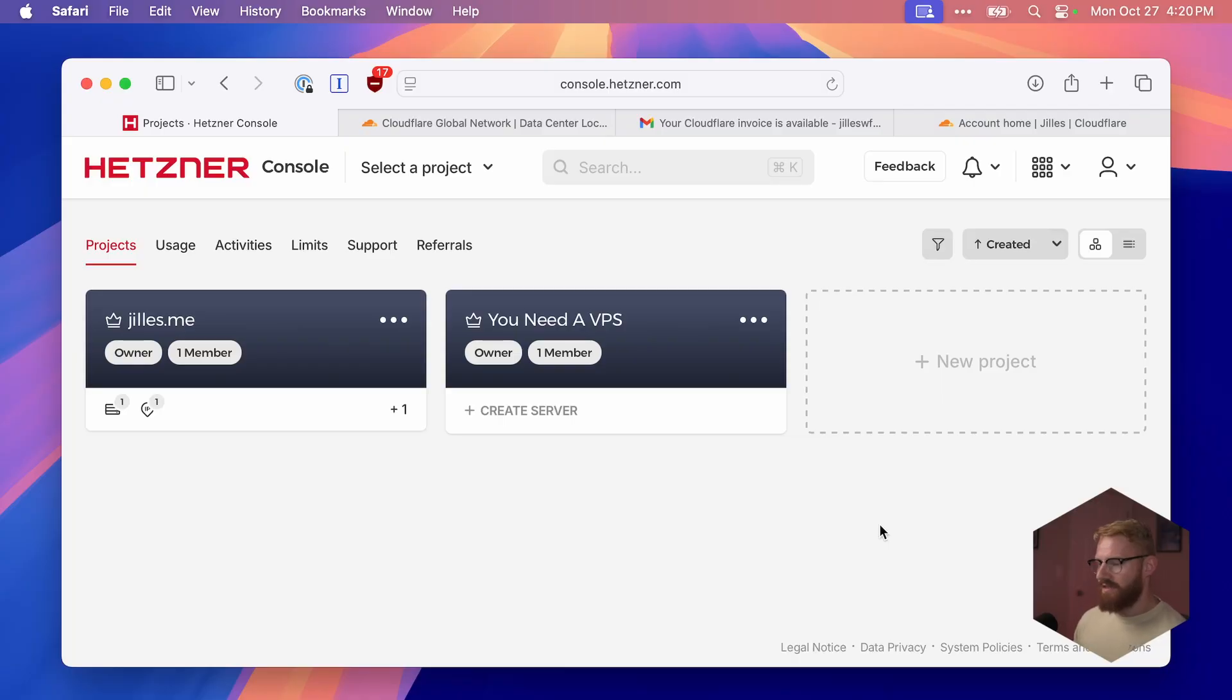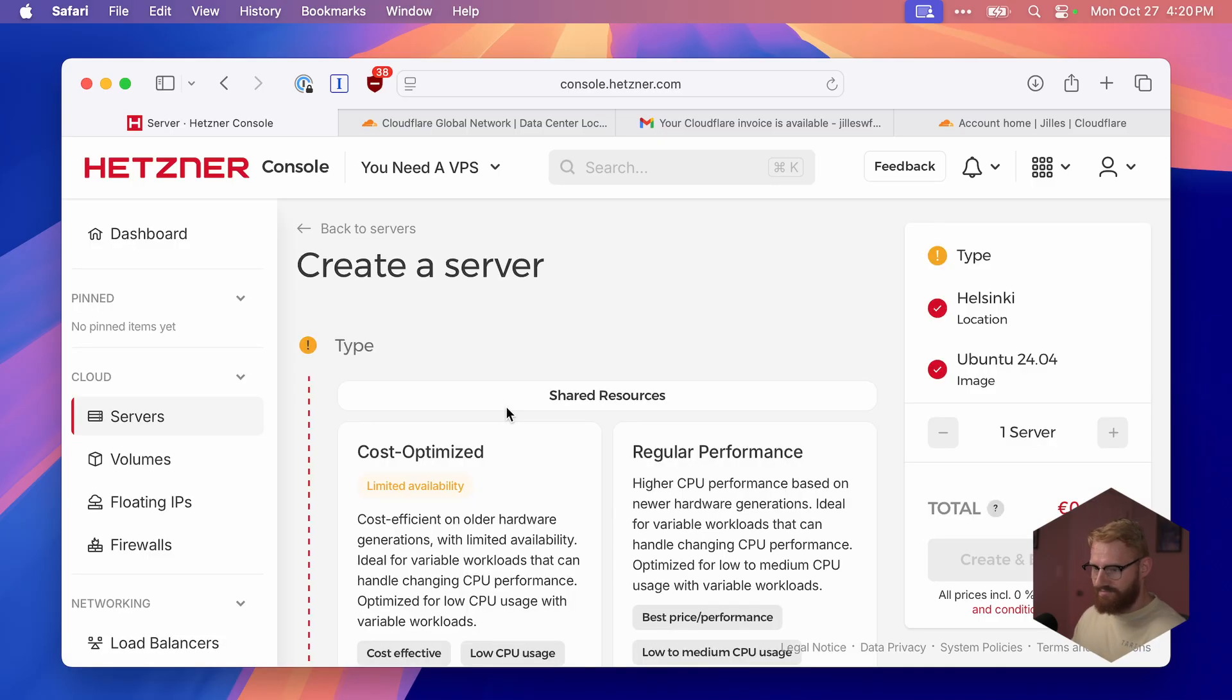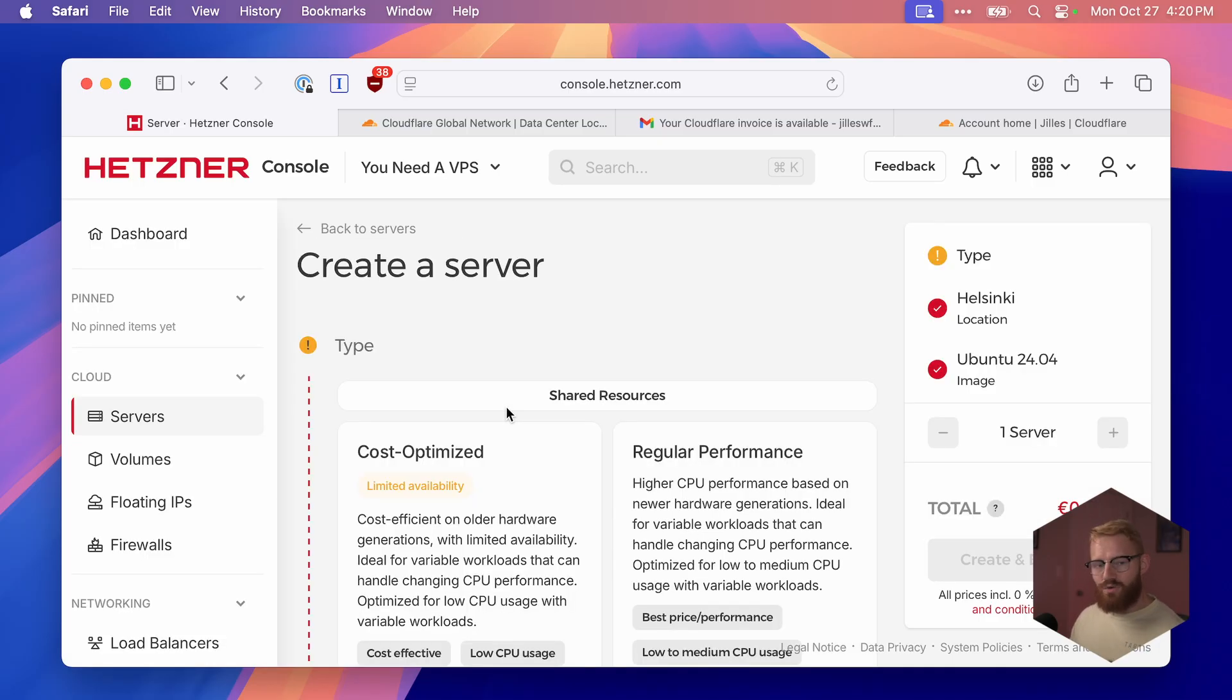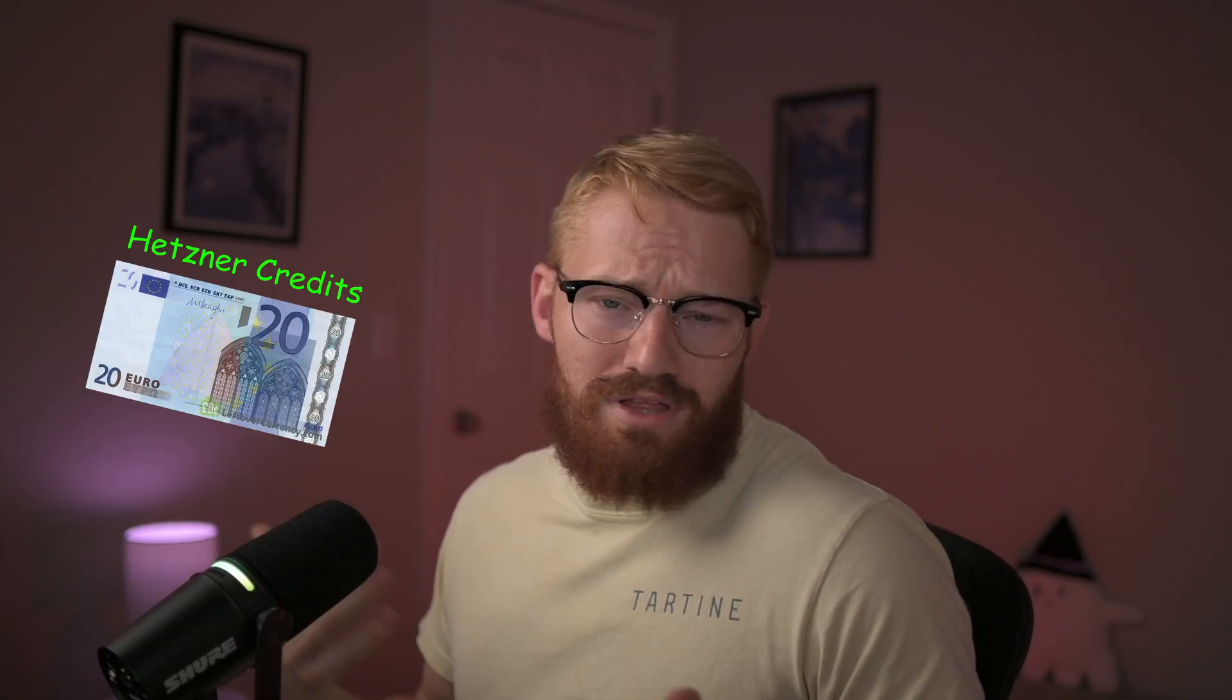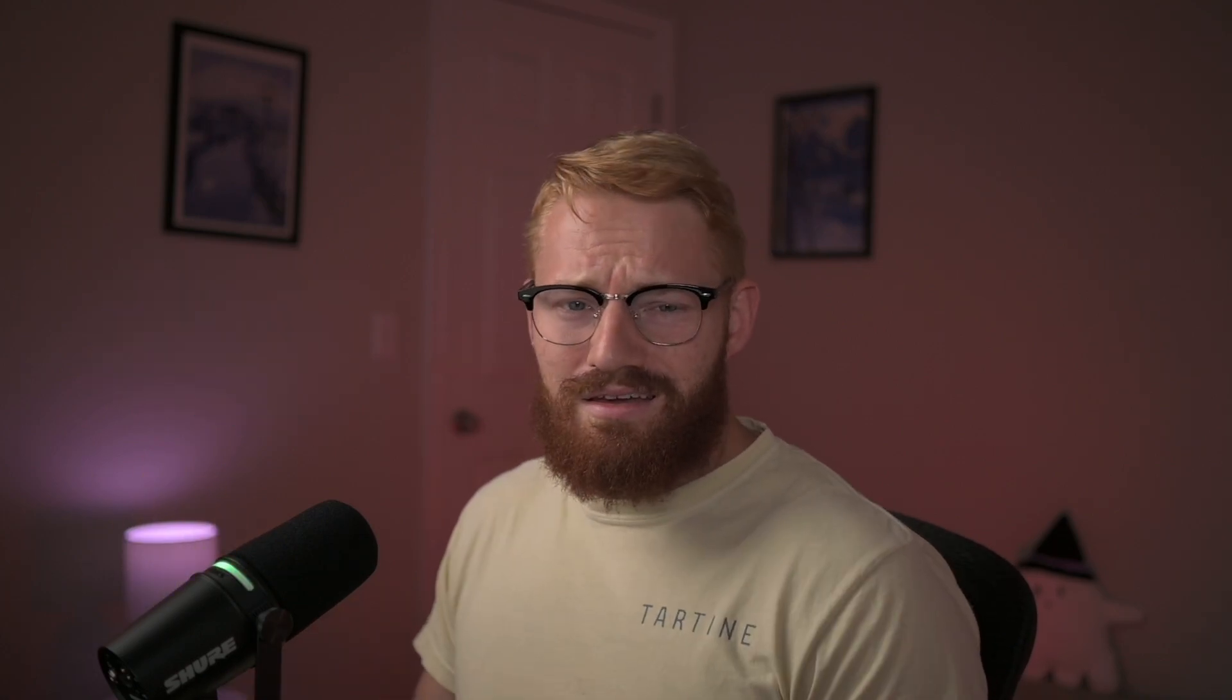We'll start here in the Hetzner console, where I have a project created called UnityVPS. We'll go ahead and create our server, and I'll walk you through all the steps. If you don't have an account, I'll share a referral link in the description. You don't need to use that one, but if you do, we both get 20 euros.